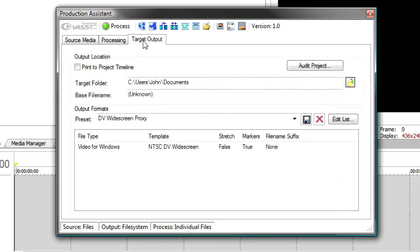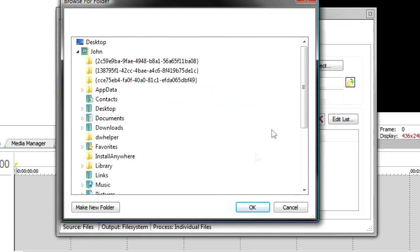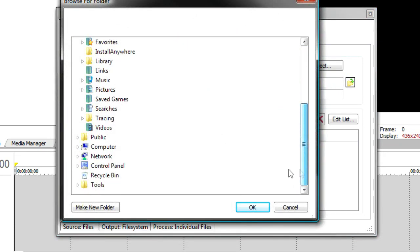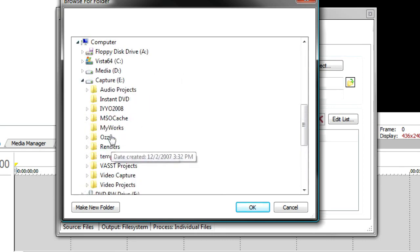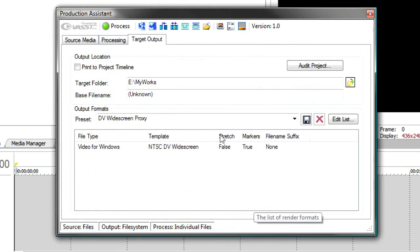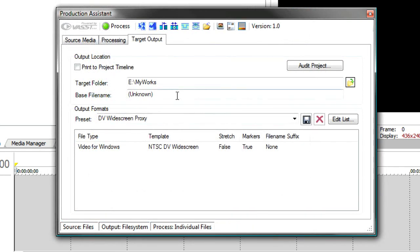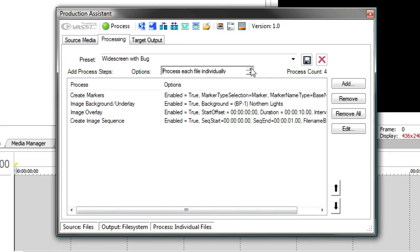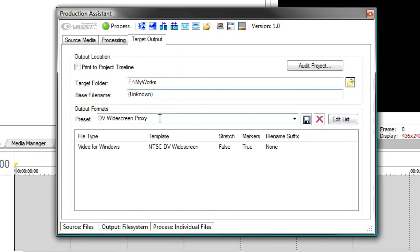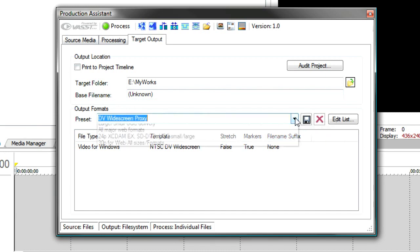Now I'll go to target output. Again, I'll select my target folder. And I want this to be on my E drive. I can select the base file name. If I was going to process all of these files at once in one long timeline, I might want to give it a base file name. But I'm going to process each file individually. It'll use the process file name. And that's controlled under this process tab. You'll notice these options say I can process each file individually or I can process all the files as a single timeline. And notice when I switch that, I get a change down here on my status bar. So I know that I'm either grouping files or processing the files individually.